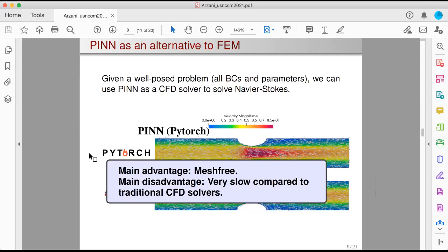The main advantage that PINN offers here is that it's a mesh-free approach — you don't need to create a mesh, you just specify the points where you're interested in finding your solution. But the main disadvantage is that it's really, really slow compared to a traditional CFD solver. So PINN is not really attractive for solving a well-posed forward problem, because at this point we have excellent CFD solvers that can do that.